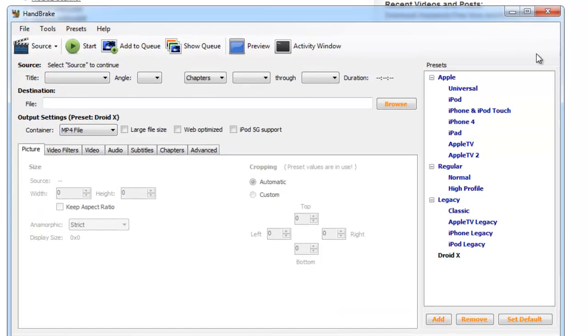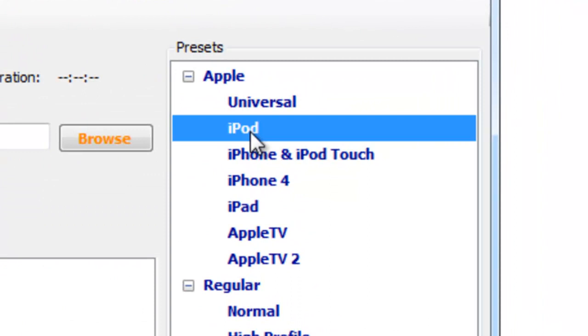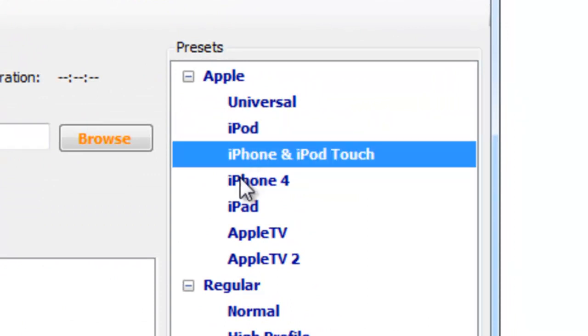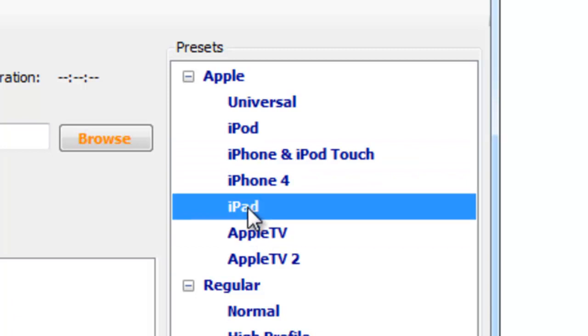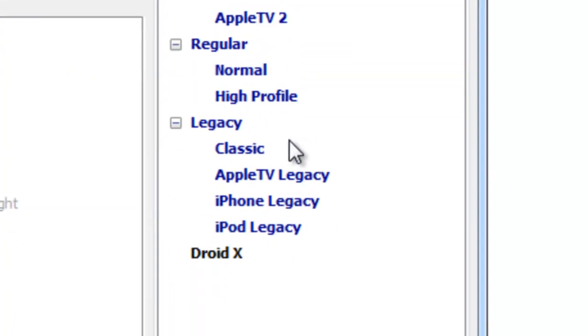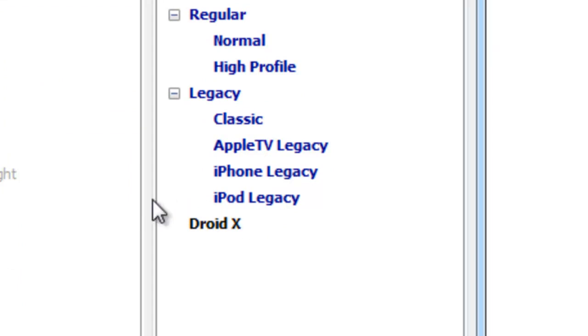The nice thing is on the right hand side here for Apple products, there's a preset for iPod, iPhone and iPod touch, iPhone 4, Apple TV, the iPad, and then you have the legacy which is the classic Apple TV and the iPhone legacy, the older versions of the iPhone.